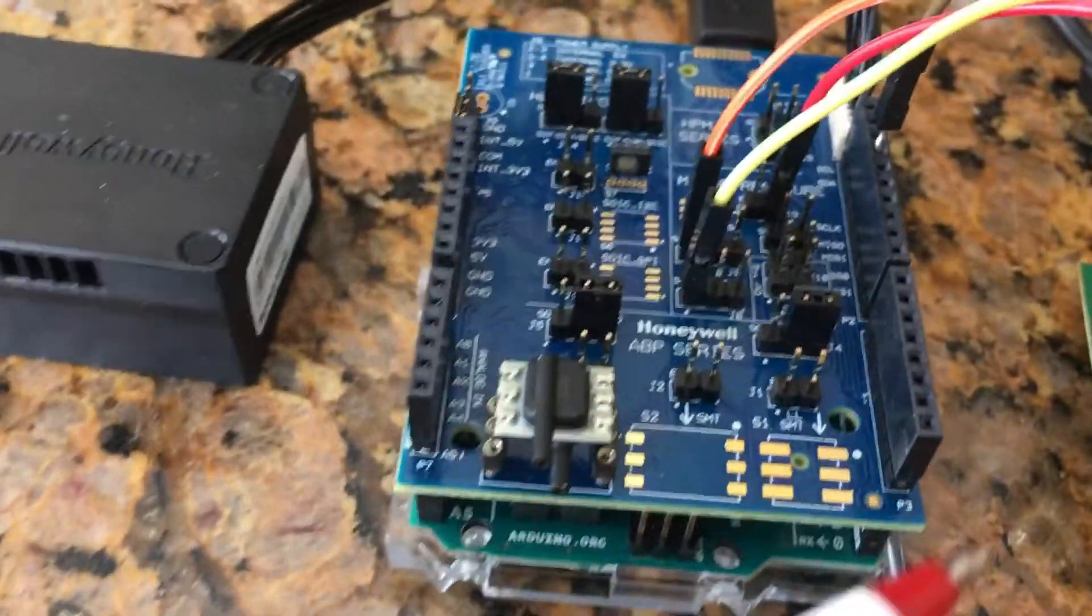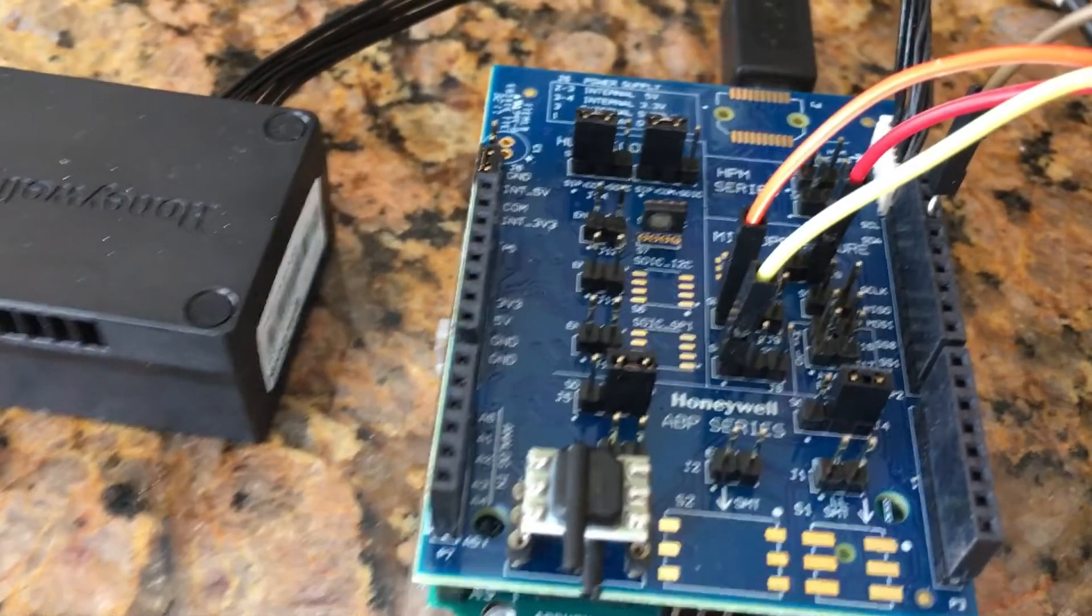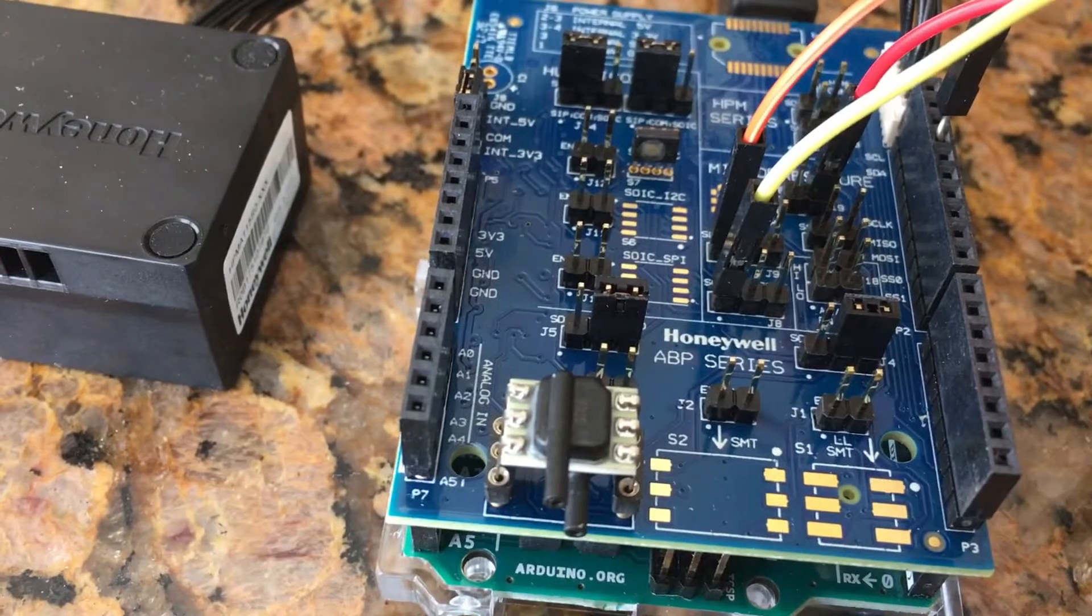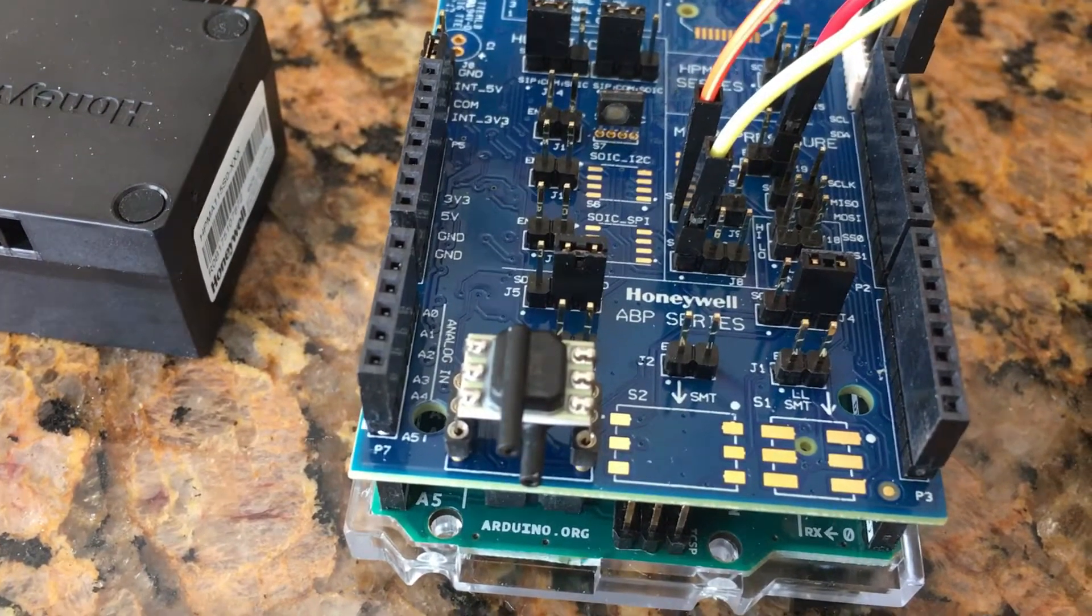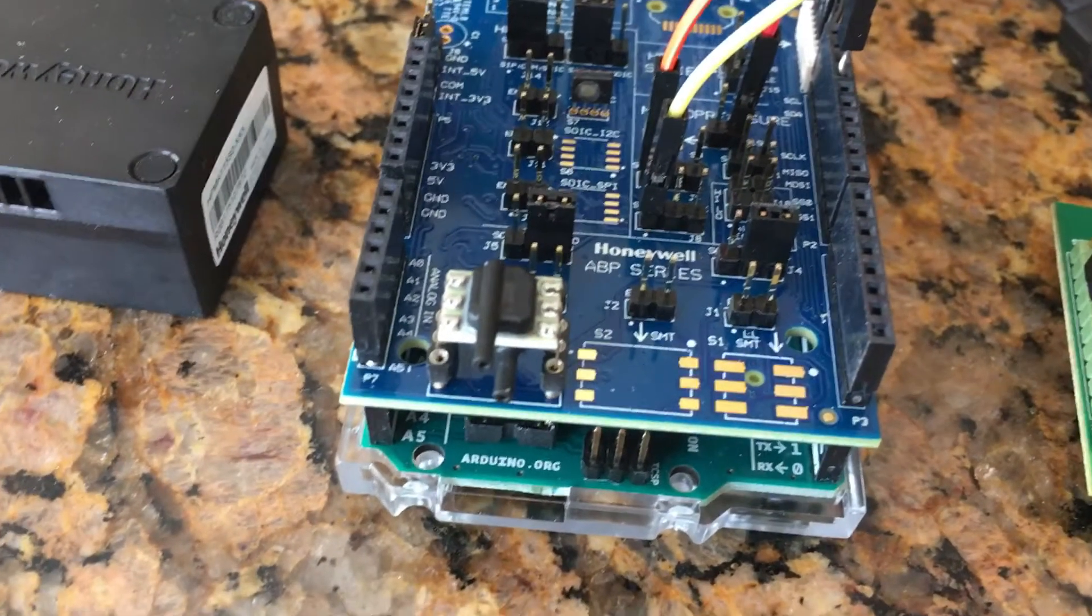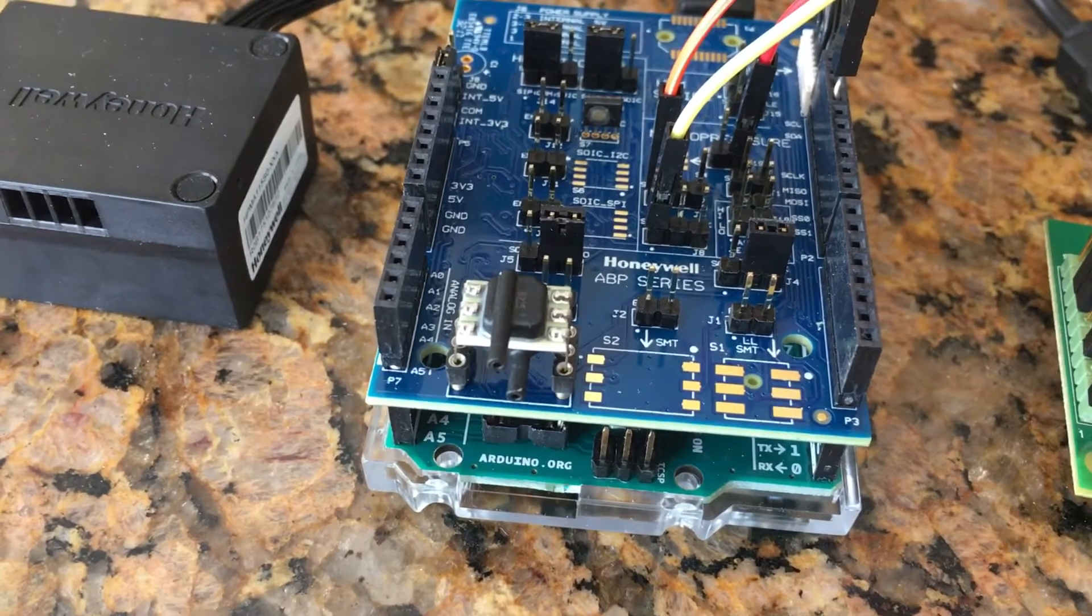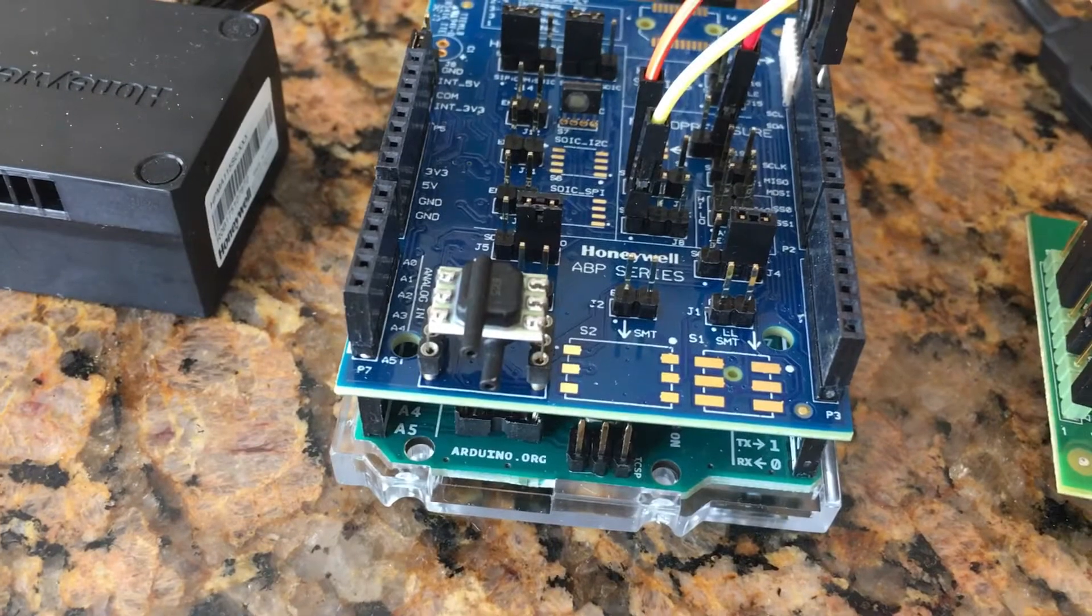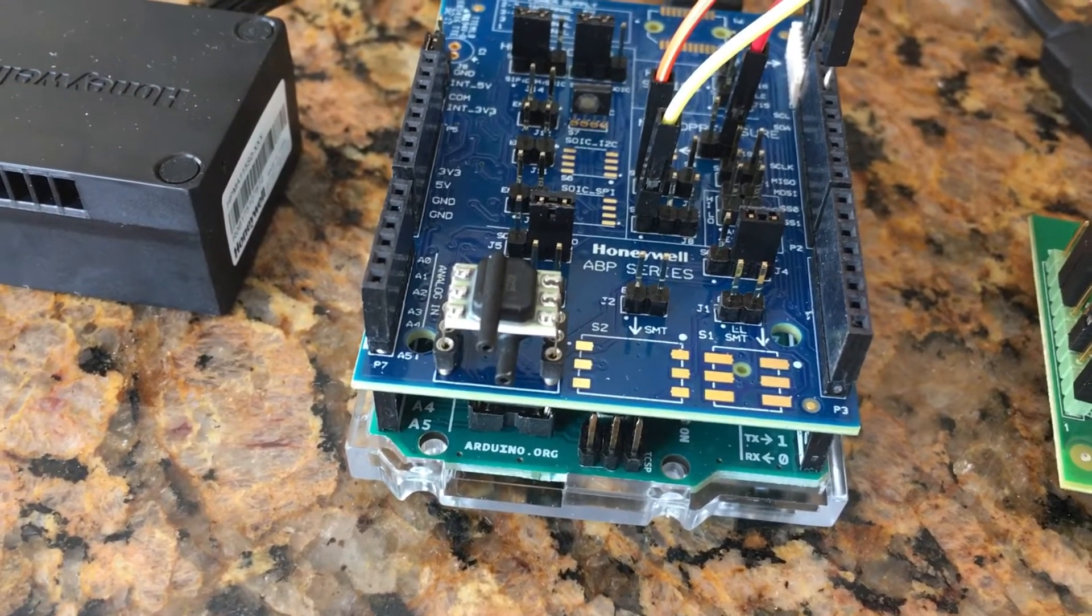Here is our Amplified Basic Pressure Sensor ABPDJJ001PDSA3. This is a 3.3 volt SPI 1 psi differential pressure sensor with full scale span accuracy of 0.5 percent and a total error band accuracy of 1.5 percent.